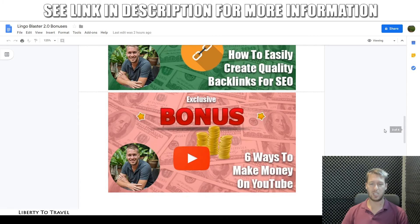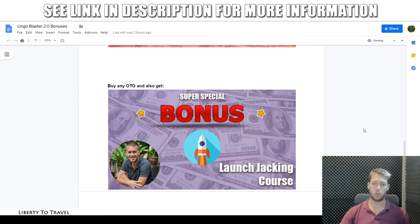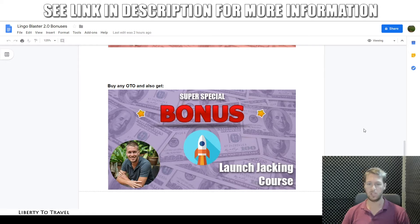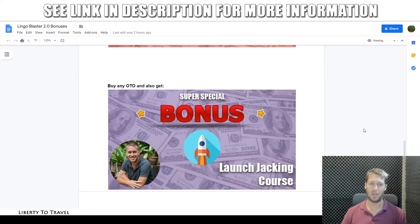The last bonus is 'Six Ways to Make Money on YouTube,' covering six different methods for making money with your videos on YouTube. Those are my free bonuses for picking up Lingo Blaster 2.0 through the link below this video. I also have one extra special bonus, only available if you buy any of the upgrades — that is my launch checking course. It's an A to Z course showing you step-by-step how to set up a successful affiliate marketing business using videos on YouTube, making $200 to $500 a day in affiliate commissions. That one you'll only get when you purchase any of the upgrades to Lingo Blaster 2.0.